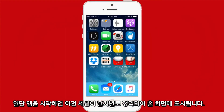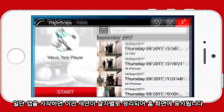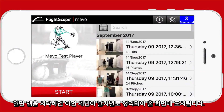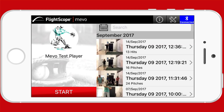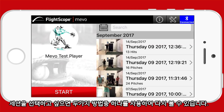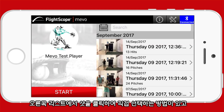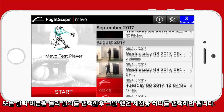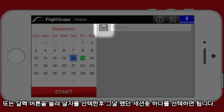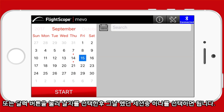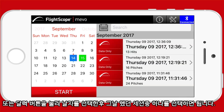When you launch the app, your previous sessions show up on the home screen sorted by date. You can select the session you want to review by one of two ways: select the shot directly in the list on the right by clicking on it, or select the shot from the calendar view by clicking on the date of the session and then on the specific session for that day.